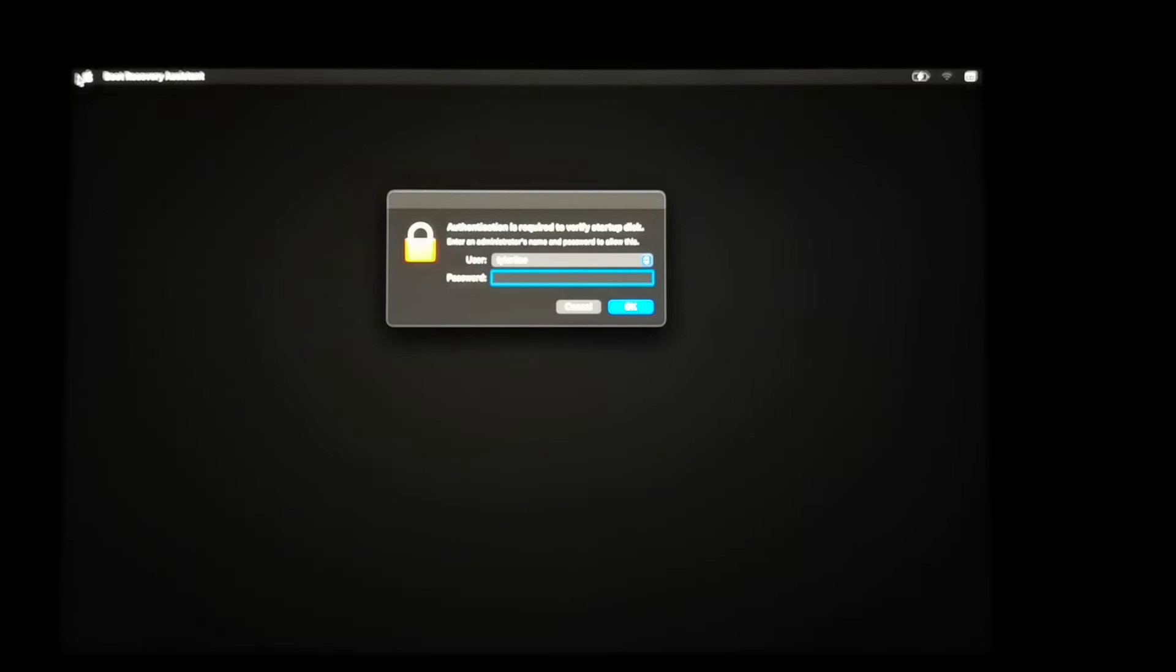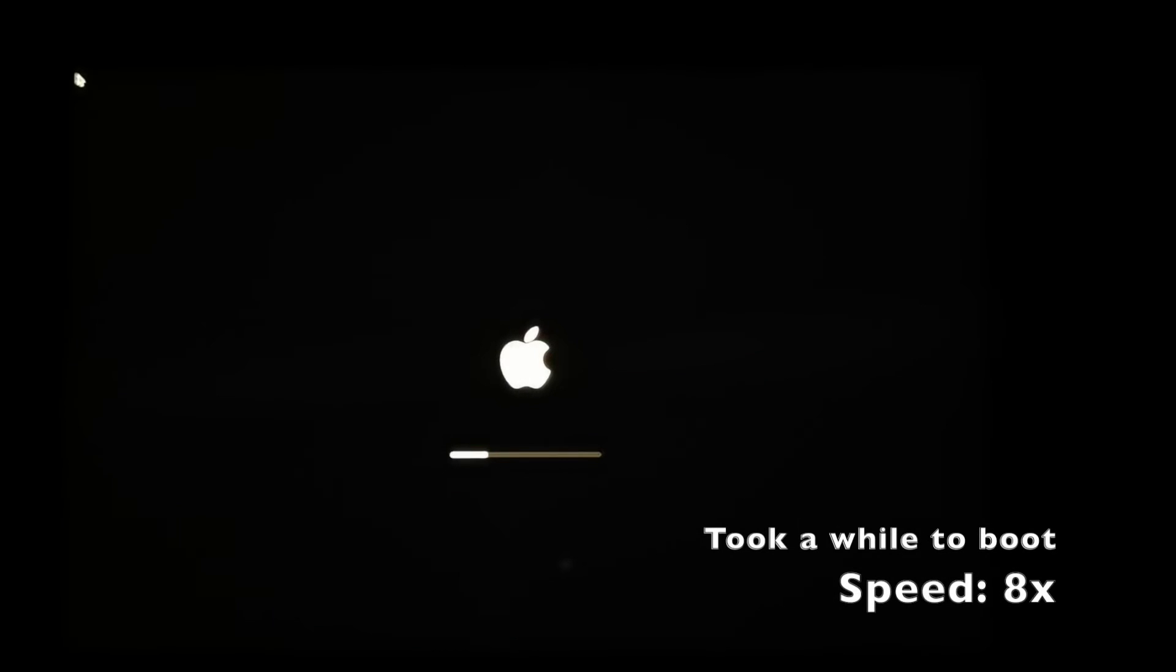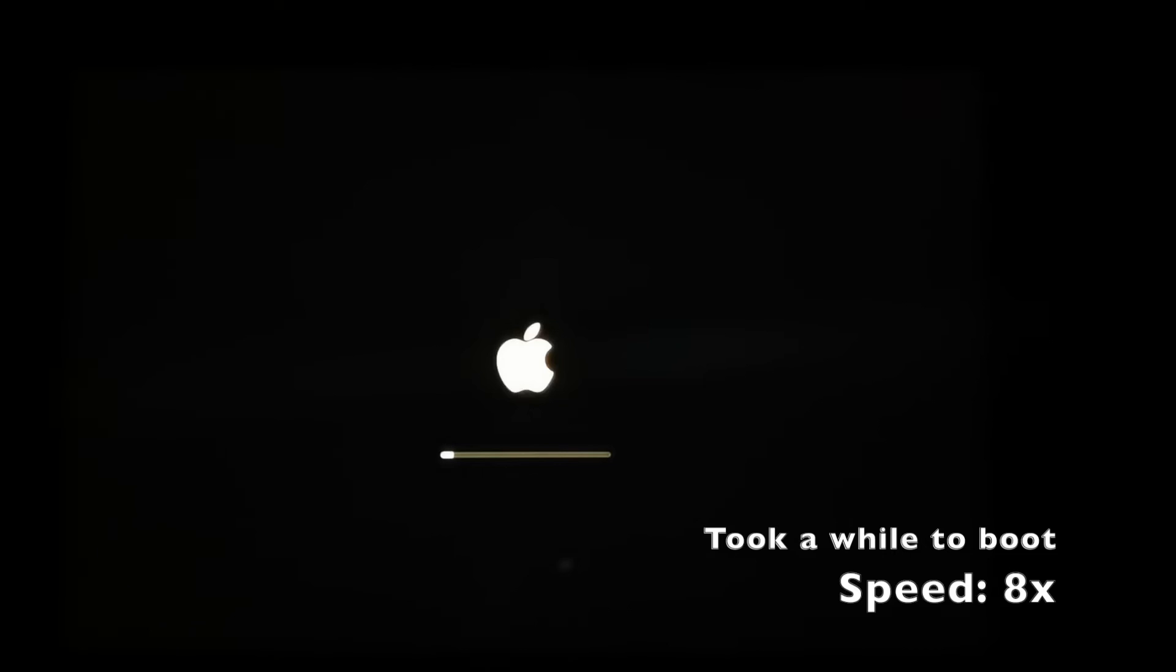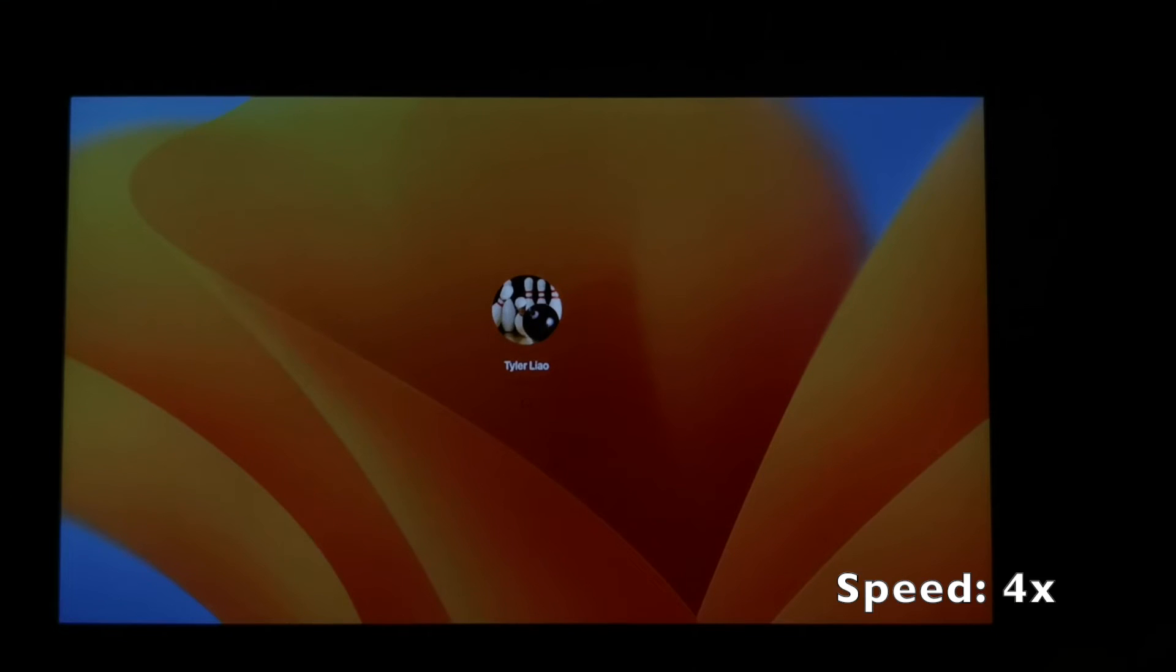Because this is a new operating system, a new installation, it will ask you to verify the startup disk before it heads into the system. Just enter your password and that's it.